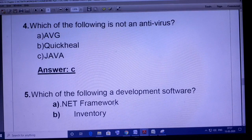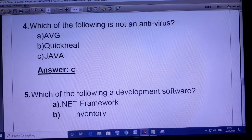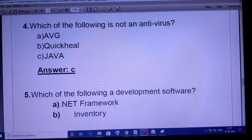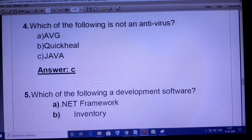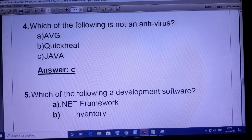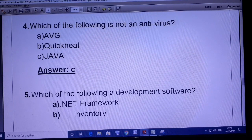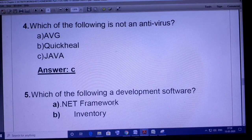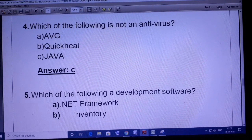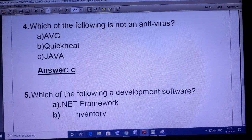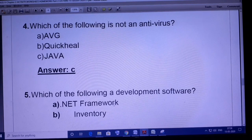Come to question number four: which of the following is not an antivirus? AVG, Quick Heal, and Java. AVG and Quick Heal are antivirus software, and Java is a high-level programming language. Therefore Java is not an antivirus — the correct answer is C.